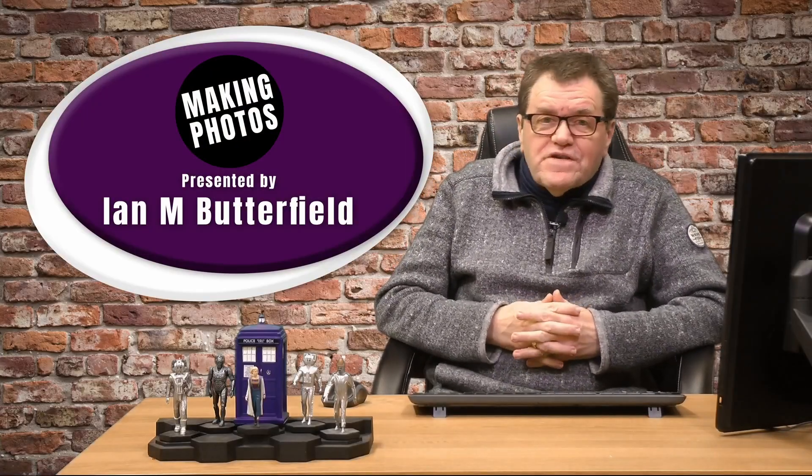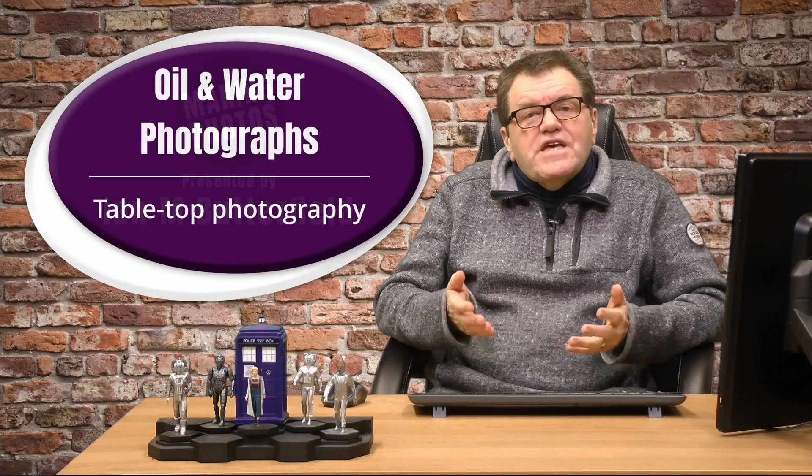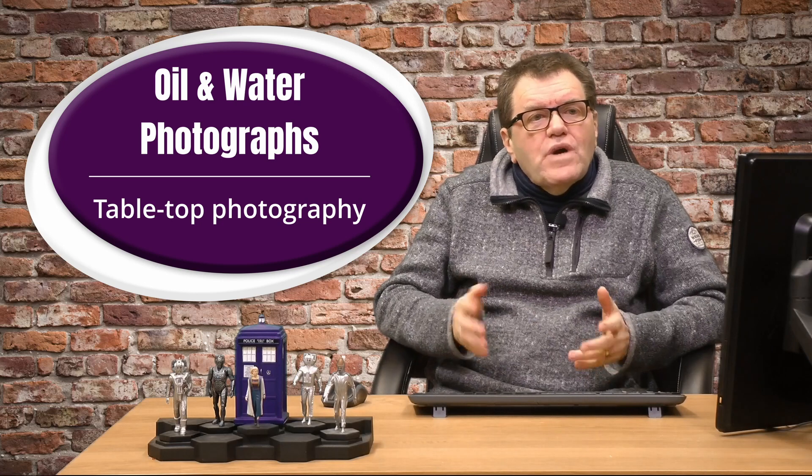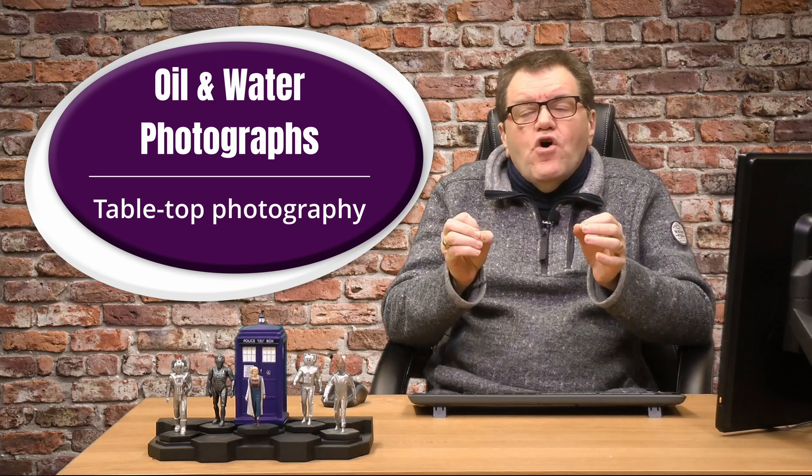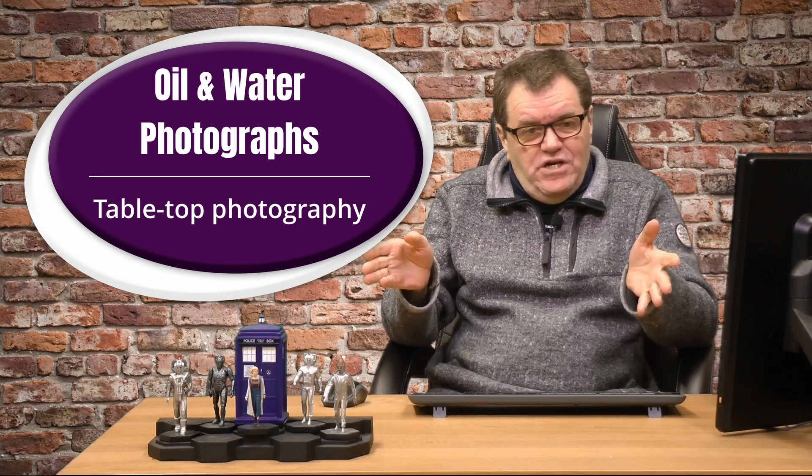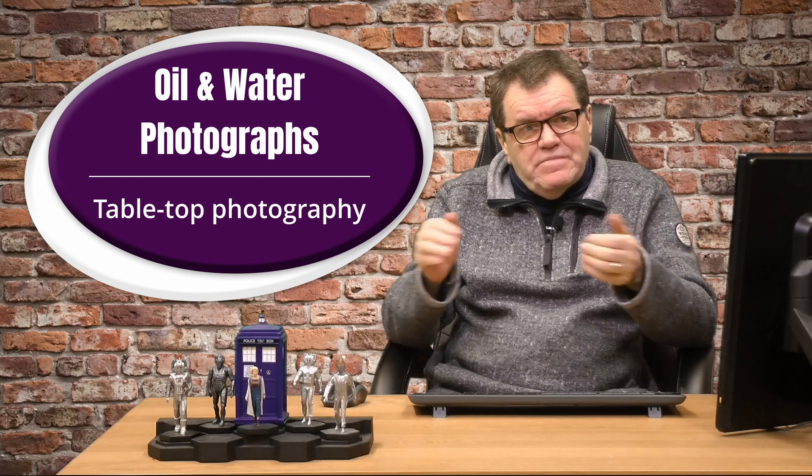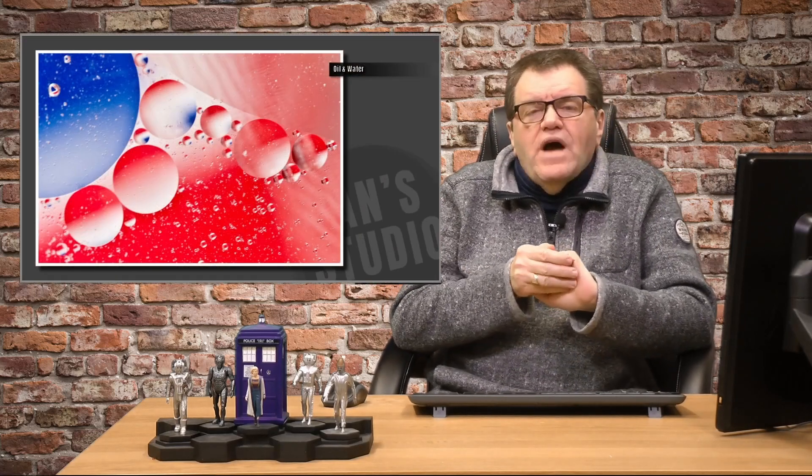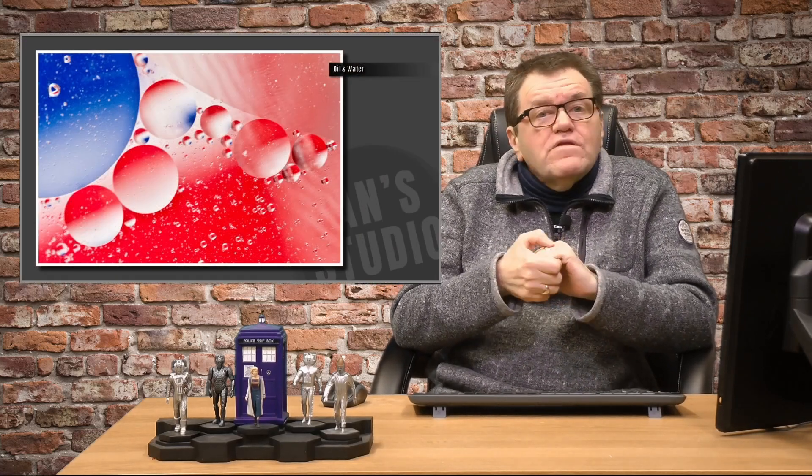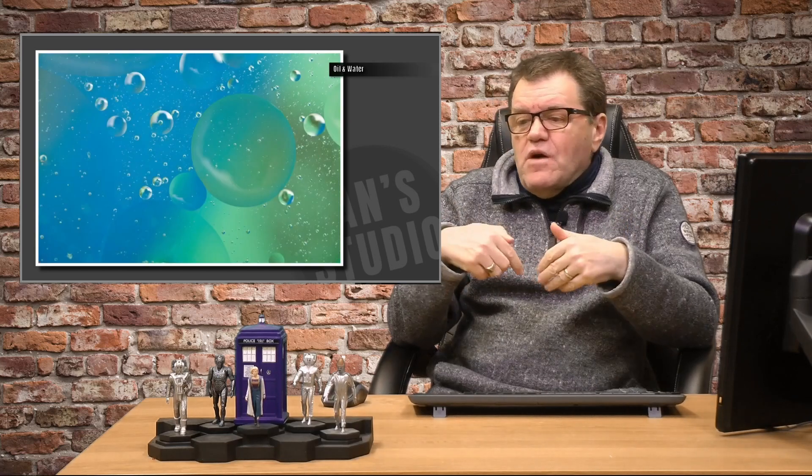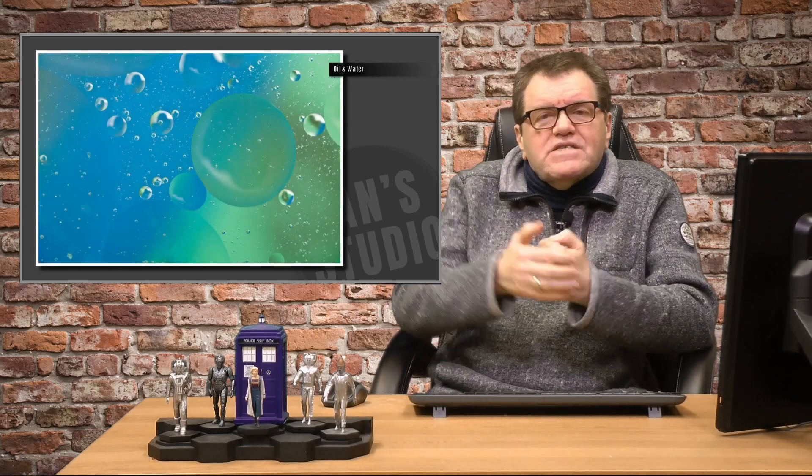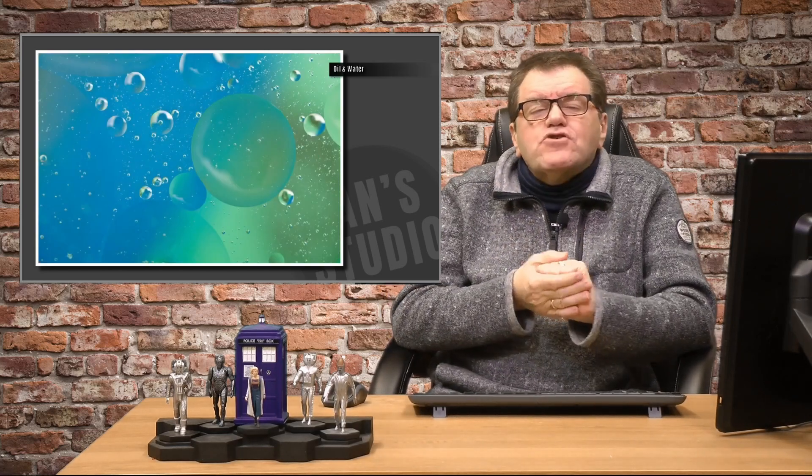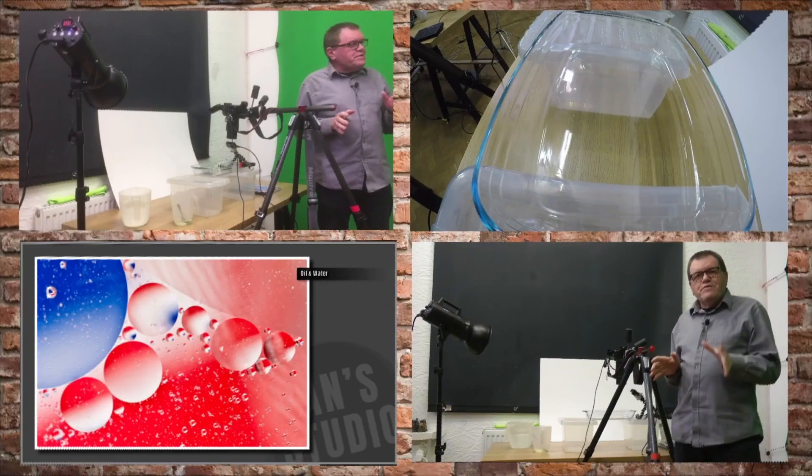Hello, welcome to Making Photos. I'm Ian M. Butterfield. In this video I'm going to show you how to create oil and water images. I went through this a while back on one of my live streams. So let's pop in the TARDIS, head back in time and join the live stream as I explain exactly how it's done.